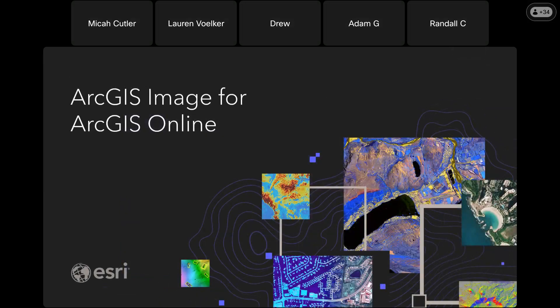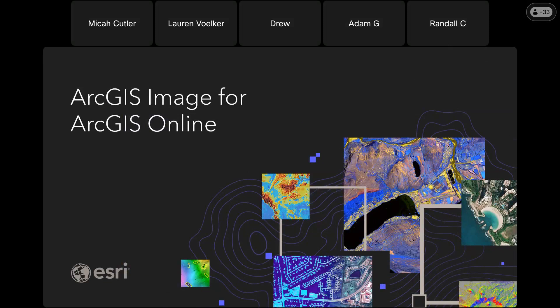With that, I'd just like to thank you for the opportunity to come speak with you today about ArcGIS Image for ArcGIS Online. This is our solution for image hosting, analytics and streaming in the cloud. Thank you all very much for your time and attention. If everybody has any questions I'd be happy to try and answer them.